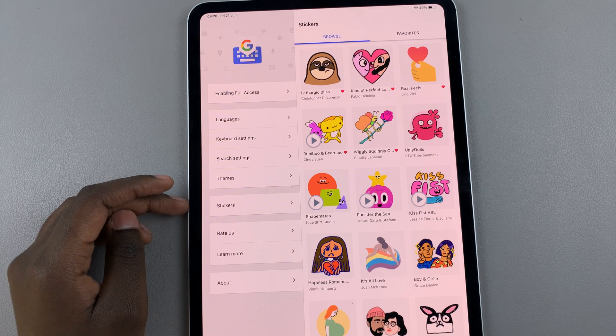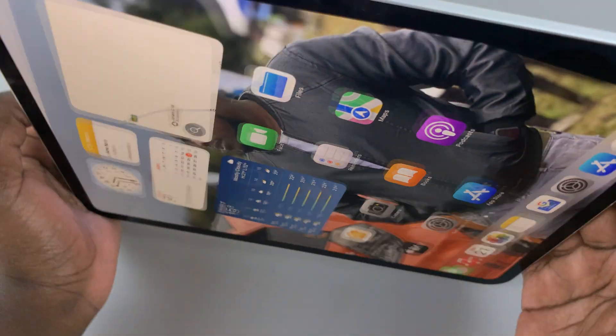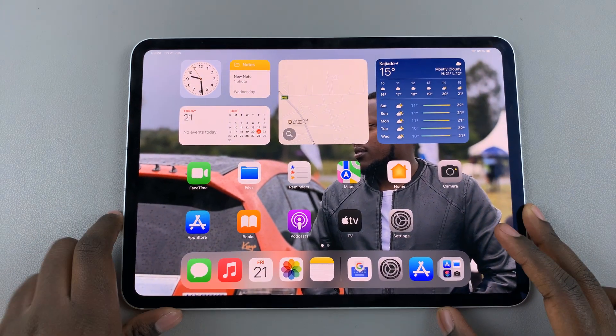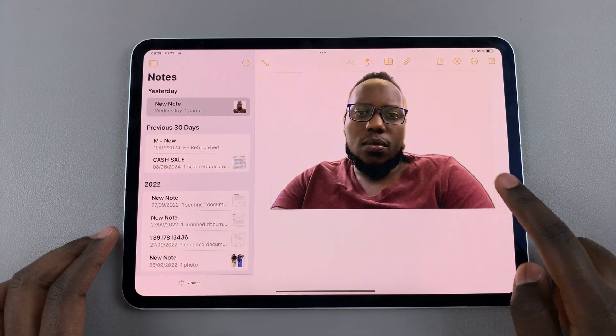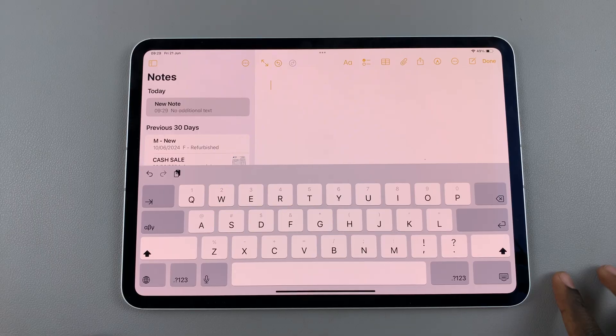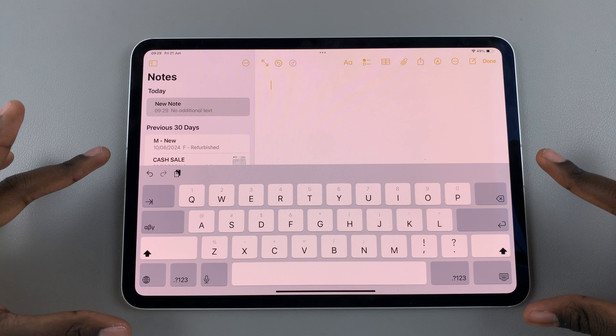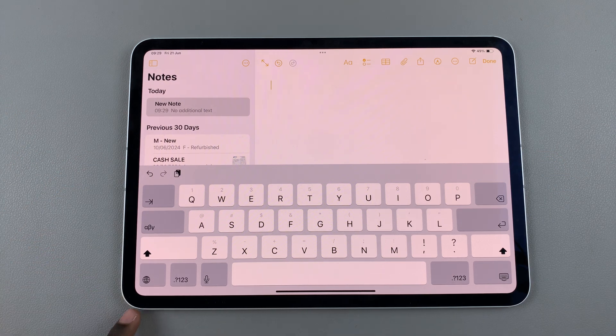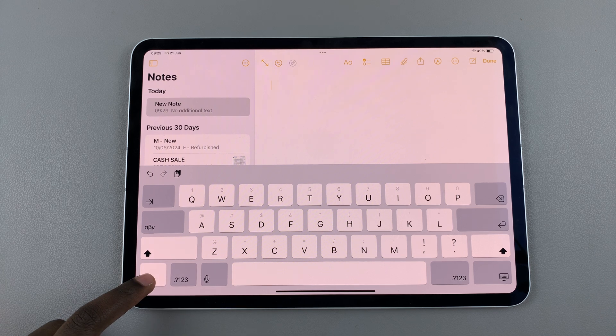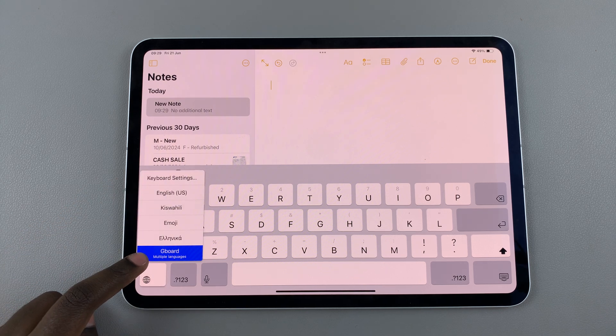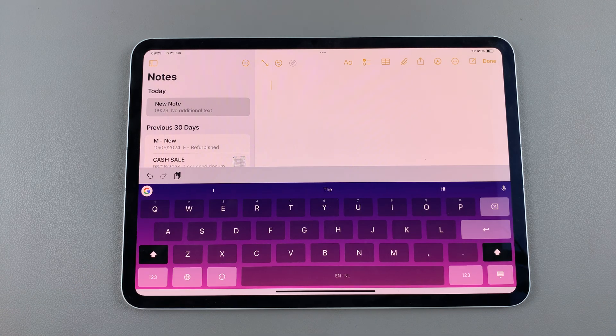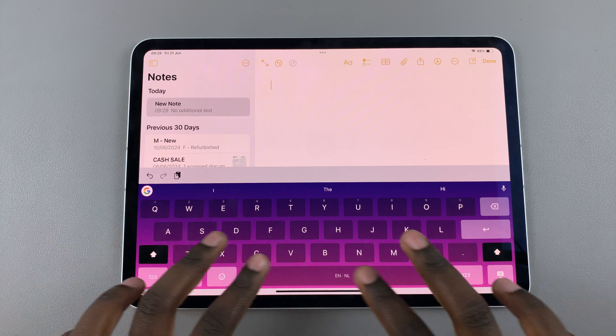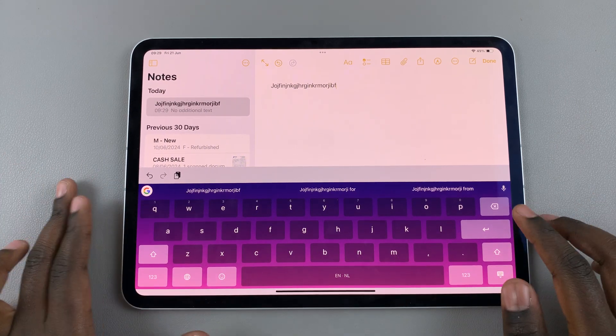Once you've done with that, it's time to start using it. Open up a place where you want to type, it can be Messages or Notes. You'll notice that it's currently set to your default Apple keyboard. To switch to your Gboard, long press on the globe icon as if you're changing languages. From this list of options you should see Gboard, highlight and select that option. Now you'll be taken to your Gboard.